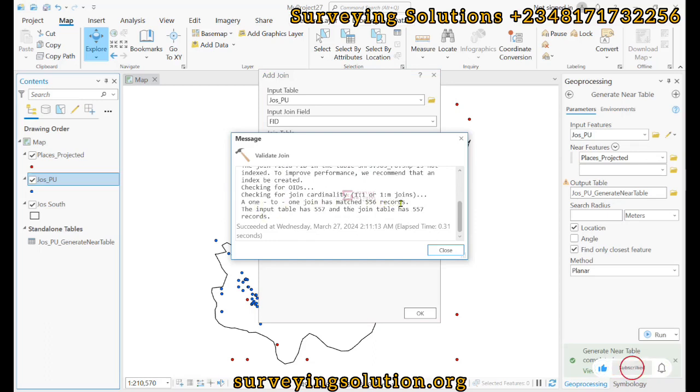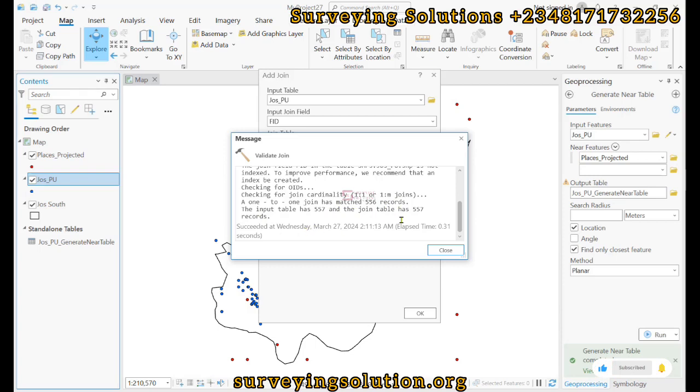So a one-to-one join has matched 556 records. So the input table has 557 and the join table has 557, so I think we are good to go. We can pull this out.